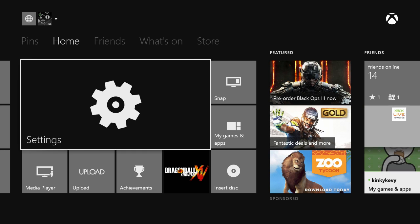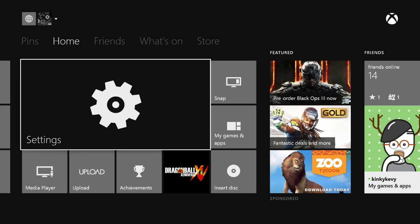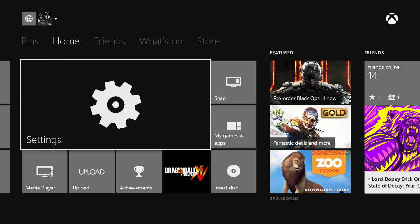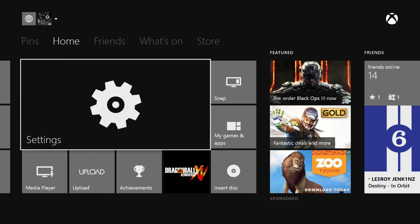Another way we can do this is with achievement art. For every achievement you unlock for all your games and apps, it comes with a little piece of art. You can select that piece of art that comes with the achievement as your background.